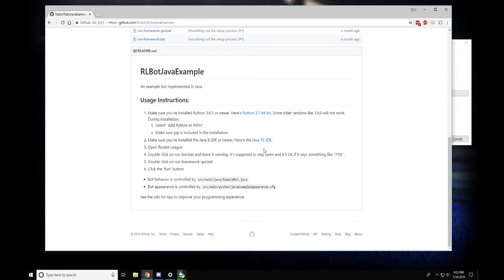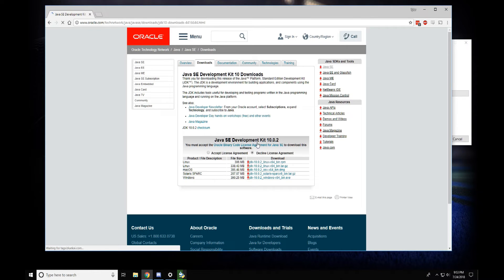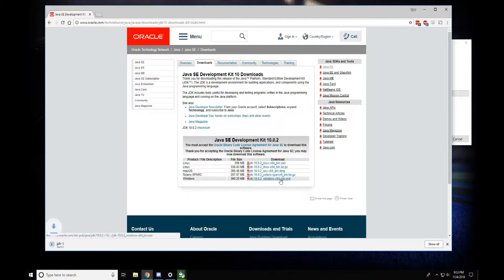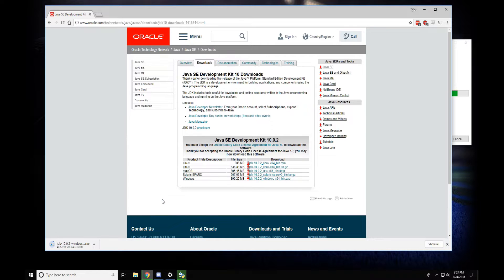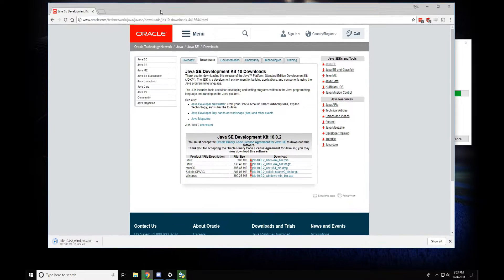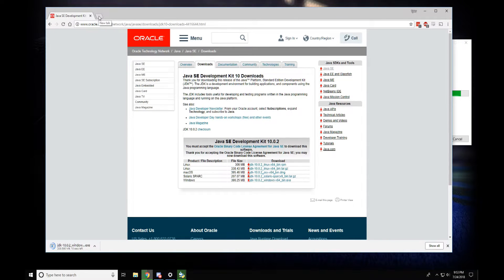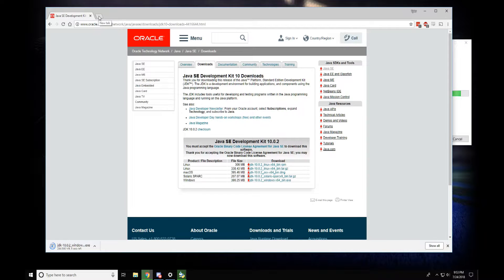I'm going to accept the license agreement and grab Windows installer right here. This is optional, but I am going to get a Java code editor and my favorite is IntelliJ, so I'll get it over there.